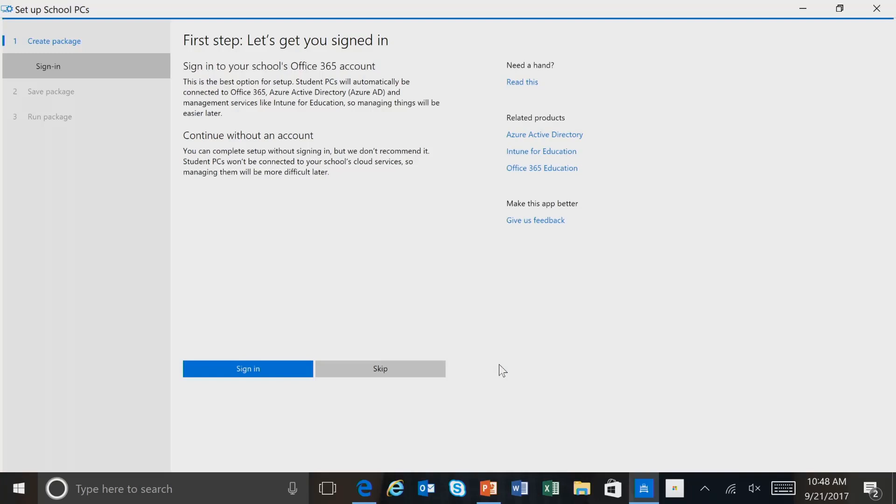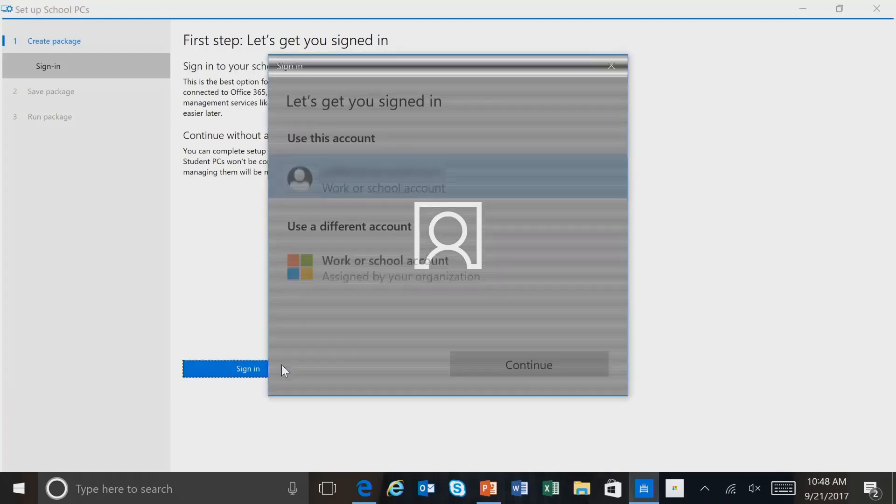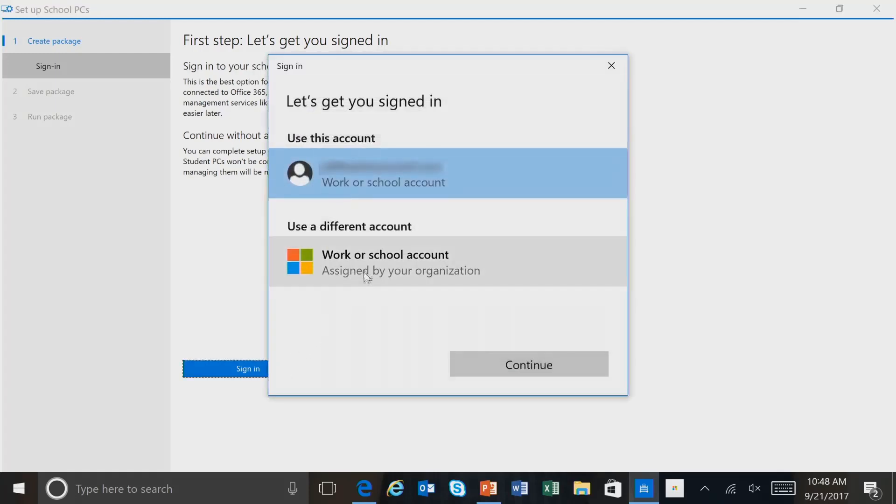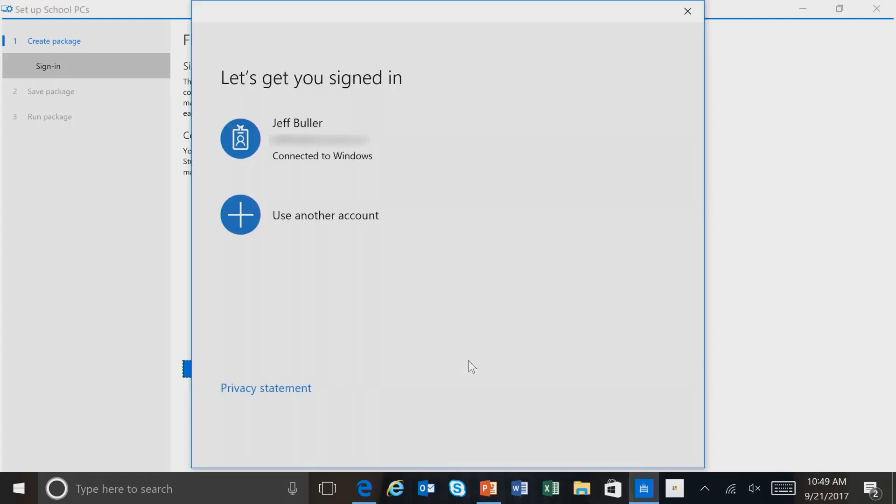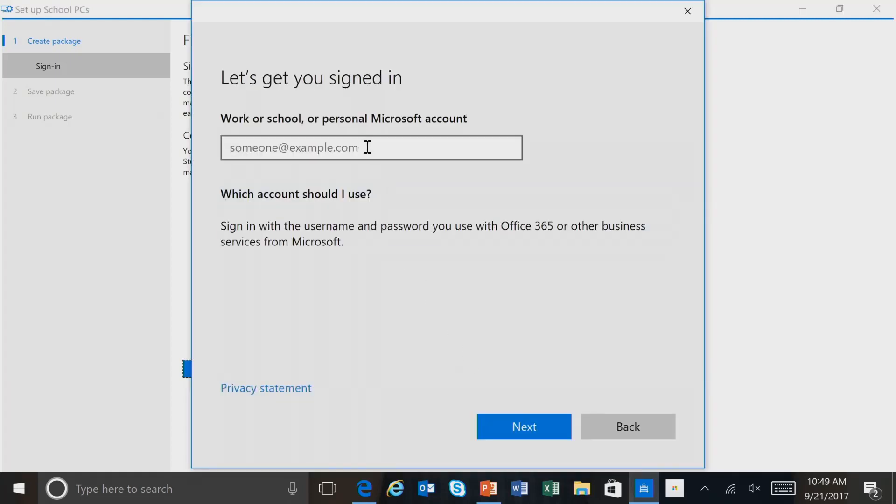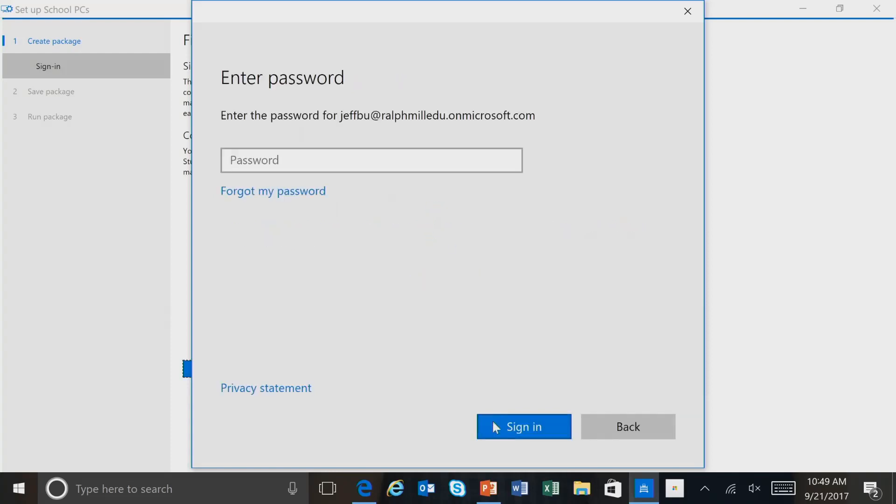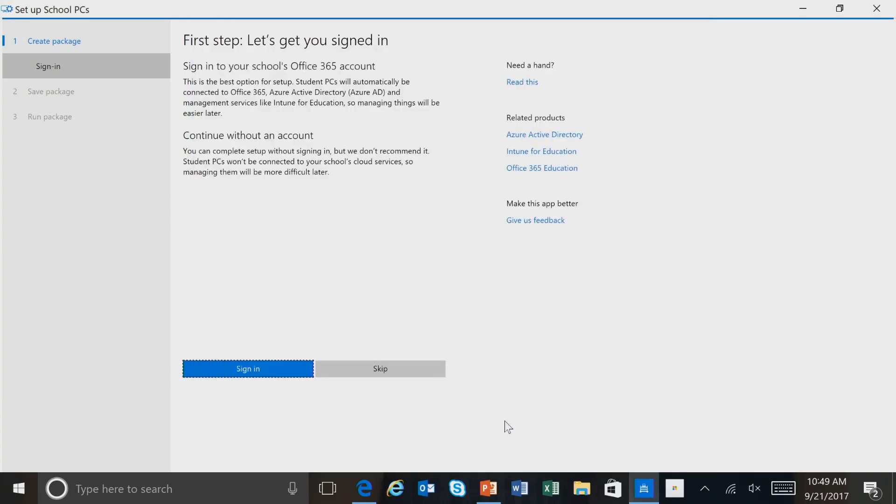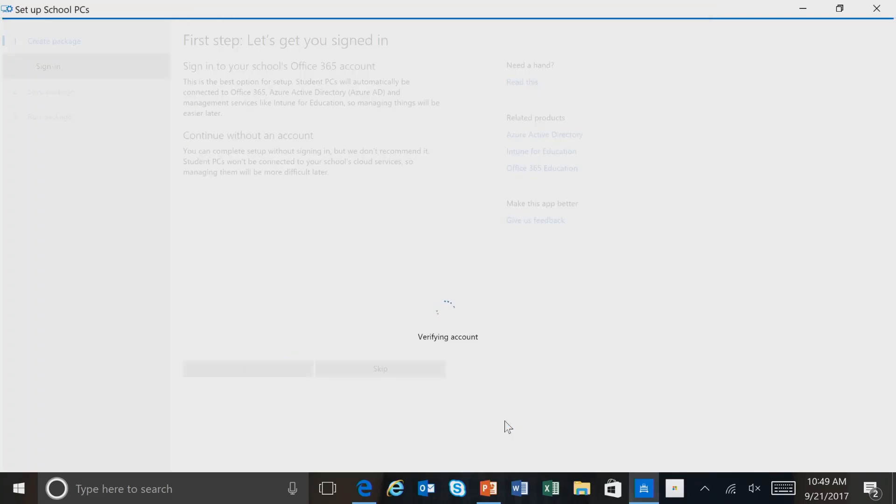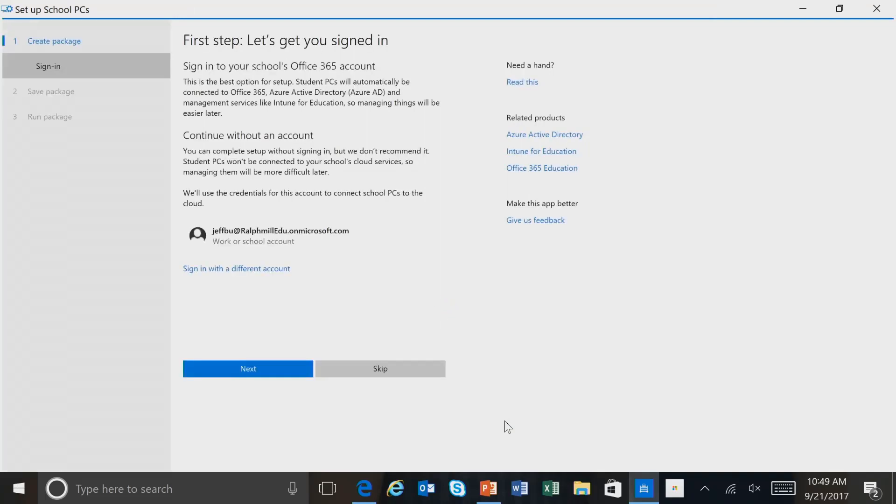The first step of the process is signing in with your school's O365 account. So I'll select Sign In. And I'll enter in my administrative account. And select Next. I'll then enter my password. And click Sign In. Now that I've signed in, I'll select Next.